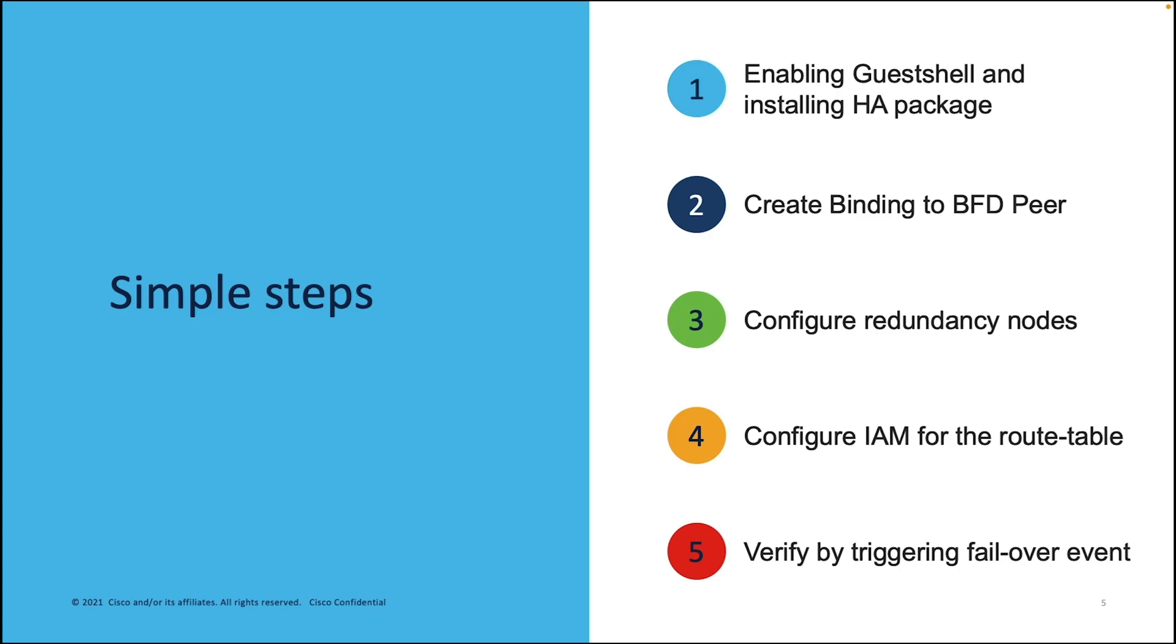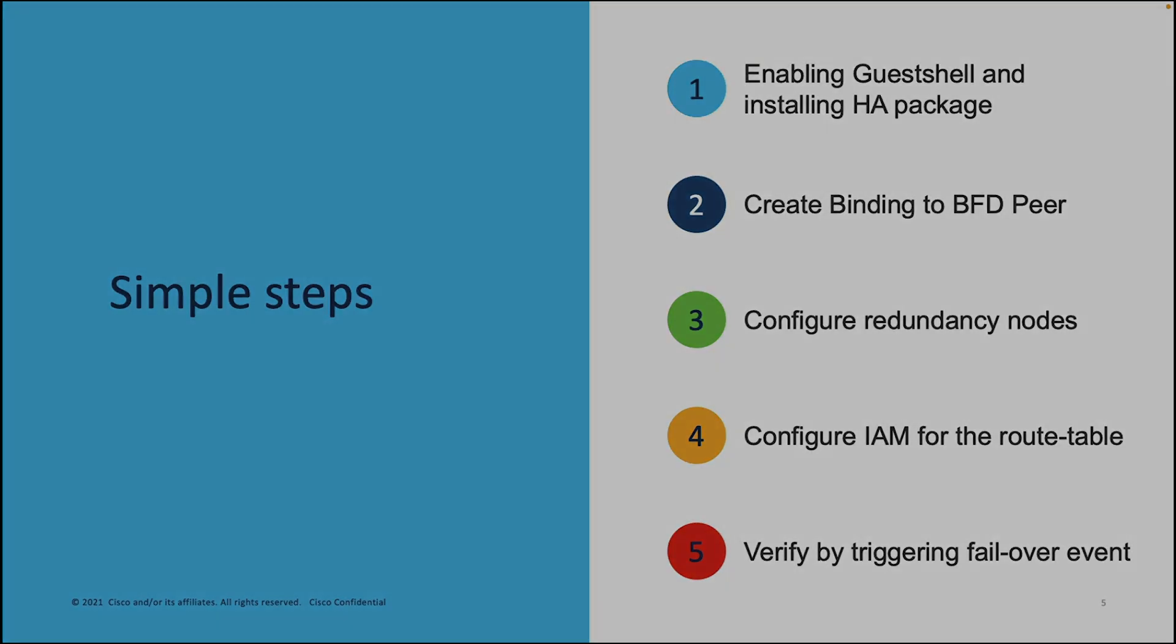In the fourth step, we will go to the Azure portal to configure access control to allow the C8KV API to modify the Azure route table. At the end, we will verify the high availability is working as expected by triggering a failover event.